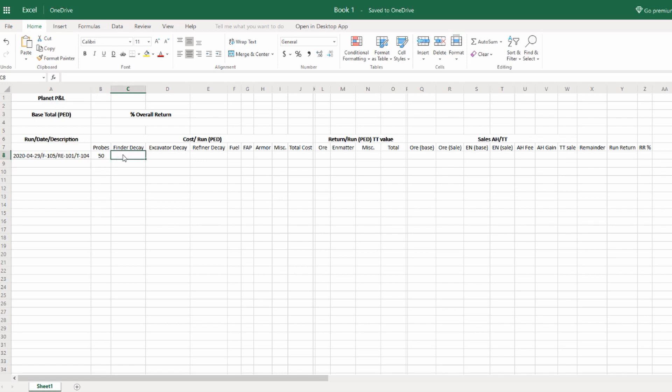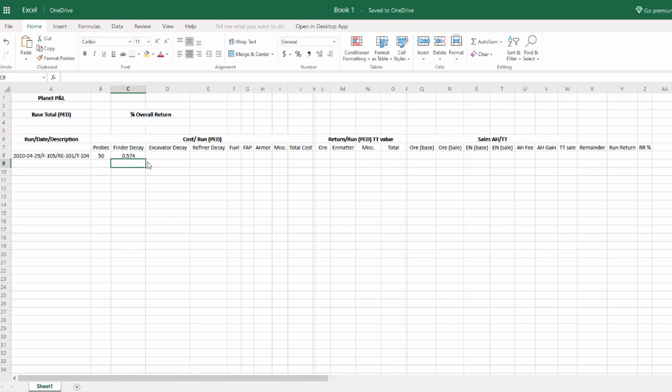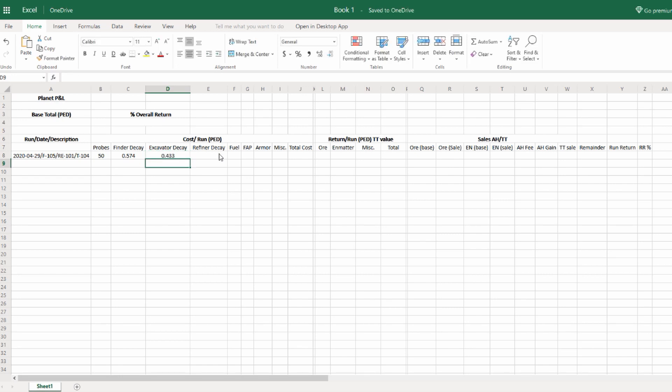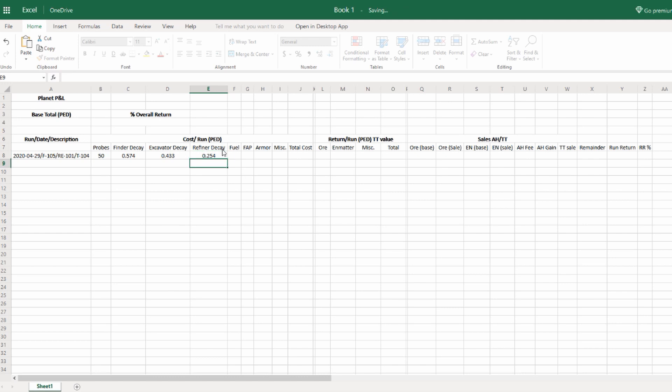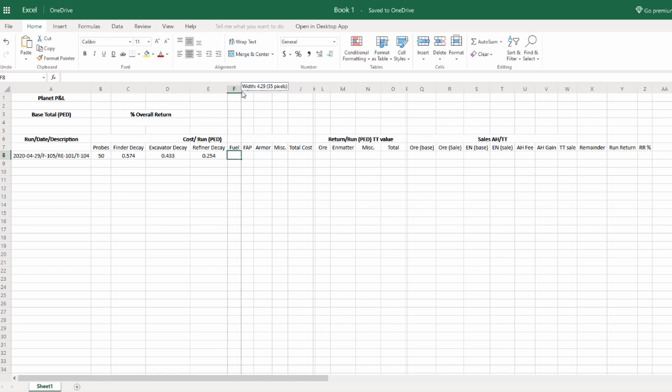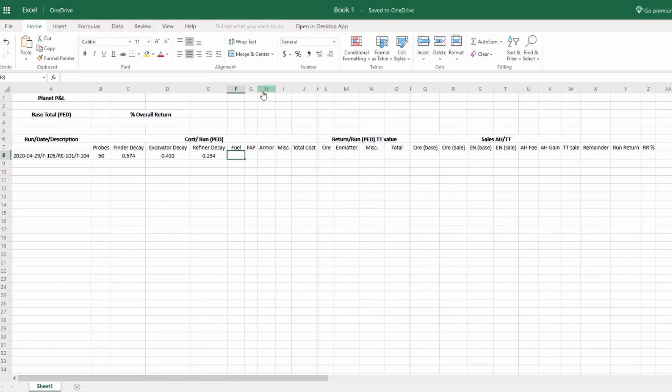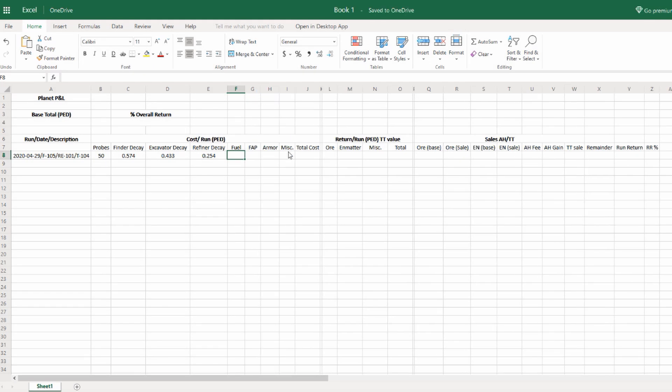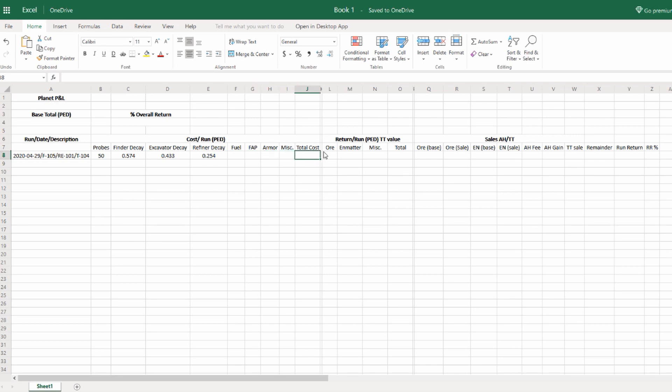I'm going to put what I started with. We started with 50 PED in probes. Our finder decay was 57.4 PEC, 0.574 PED. The excavator decay was 43.3 PEC or 0.433 PED. The combined refiner decay was 25.4 PEC or 0.254 PED. We didn't have any fuel costs because I made that mistake, and my fuel cost was like a quarter of a PEC at the most. I'm not including it, but you should. If there's armor or miscellaneous, add those totals in. There isn't any for this particular run.